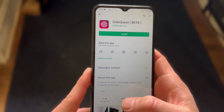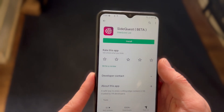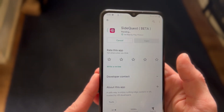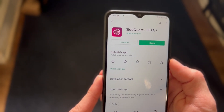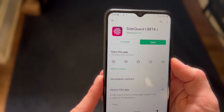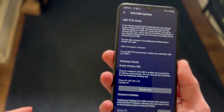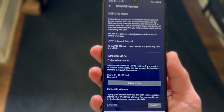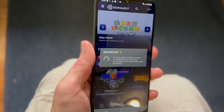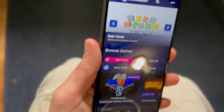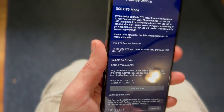Step one: go to the Google Play Store and download SideQuest. Step two: once SideQuest is downloaded on your phone, you will need to connect it to your Quest. If your phone's charging port is USB-C, you can connect it directly using your Oculus charger. If your charging port is not USB-C, you can connect it over Wi-Fi. Make sure you allow your Quest to be connected to your phone — inside the headset just click allow.